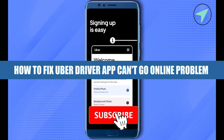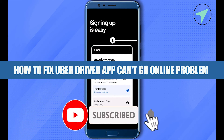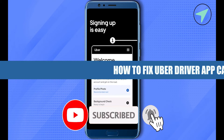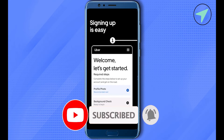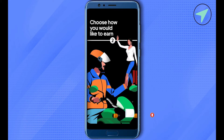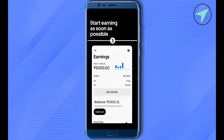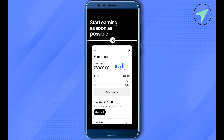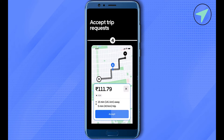How to fix Uber driver app can't go online. Hello everyone, welcome to our channel. Let's see how we can solve this problem. There are several reasons due to which you can face this problem. The number one reason